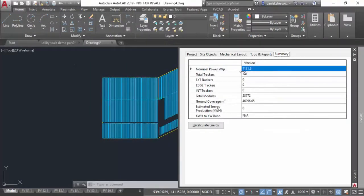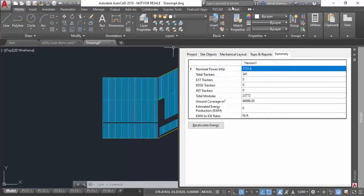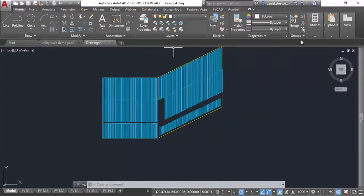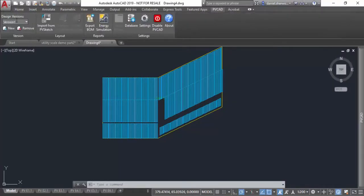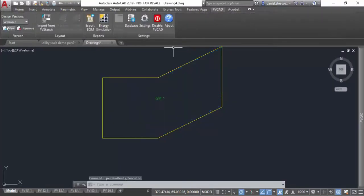The next thing I want to show you is how to do fixed tilt in utility scale versus tracker. You can see we have version one using trackers, and I'm going to create version two to show you a fixed tilt example.